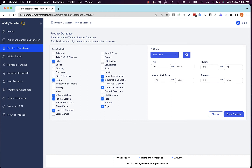Let's begin. You can select which category you wish to find products in, and choose the price, the reviews, and the monthly unit sales that you want those products to fit in. But we create presets for you.